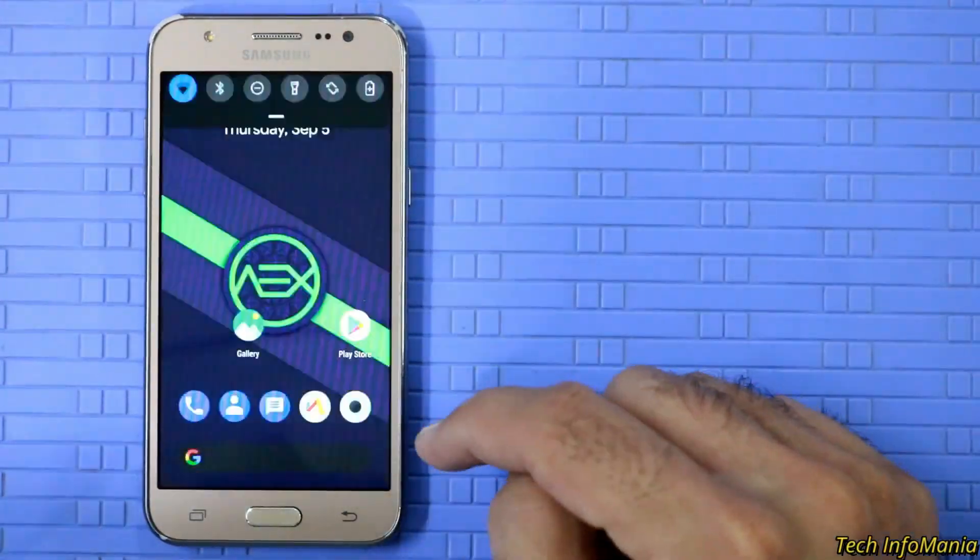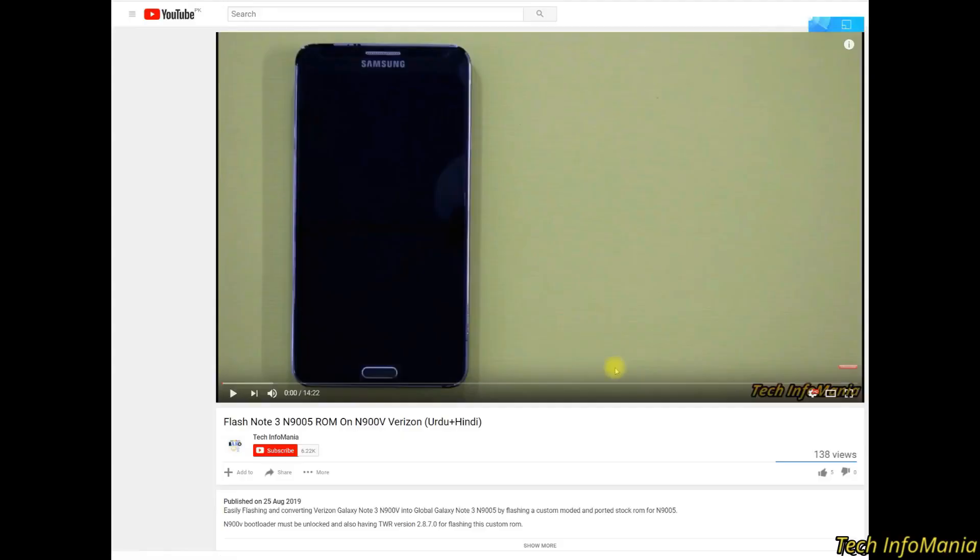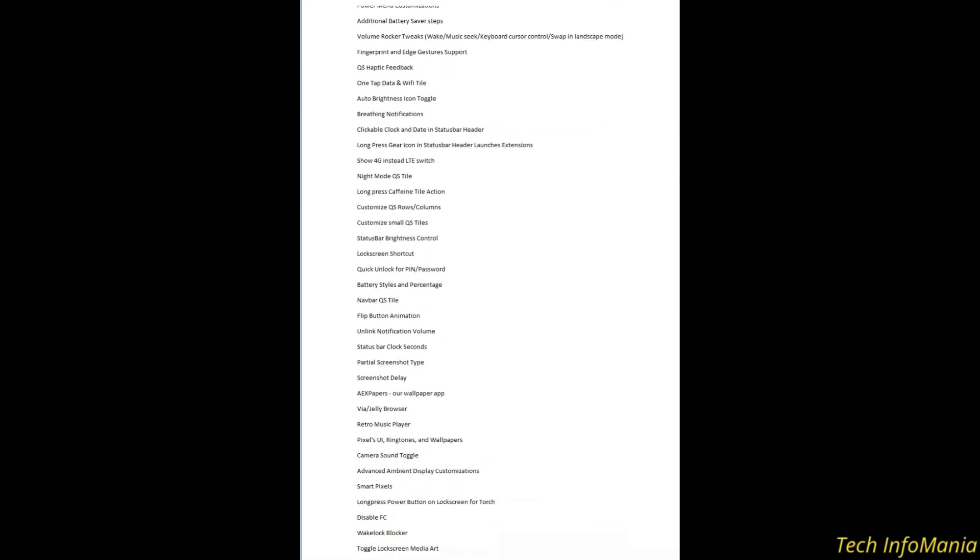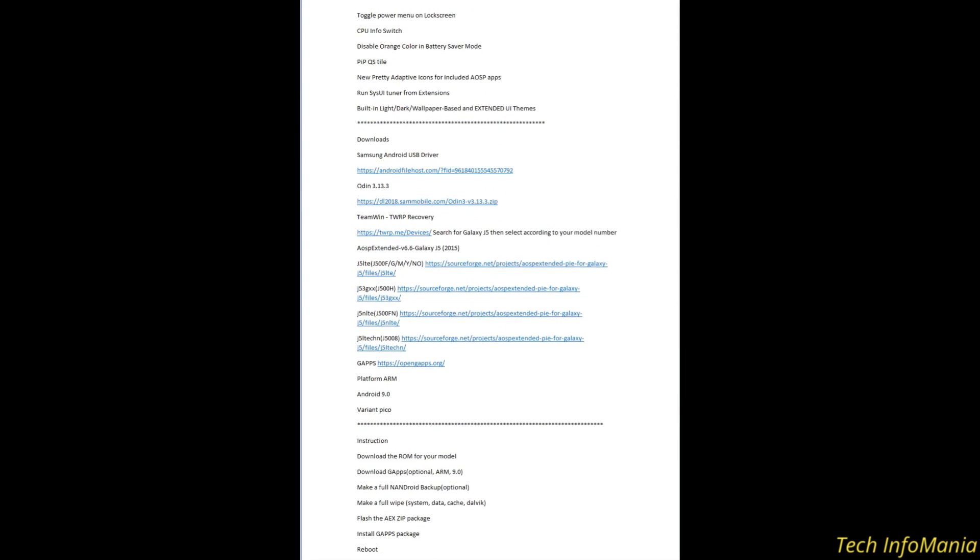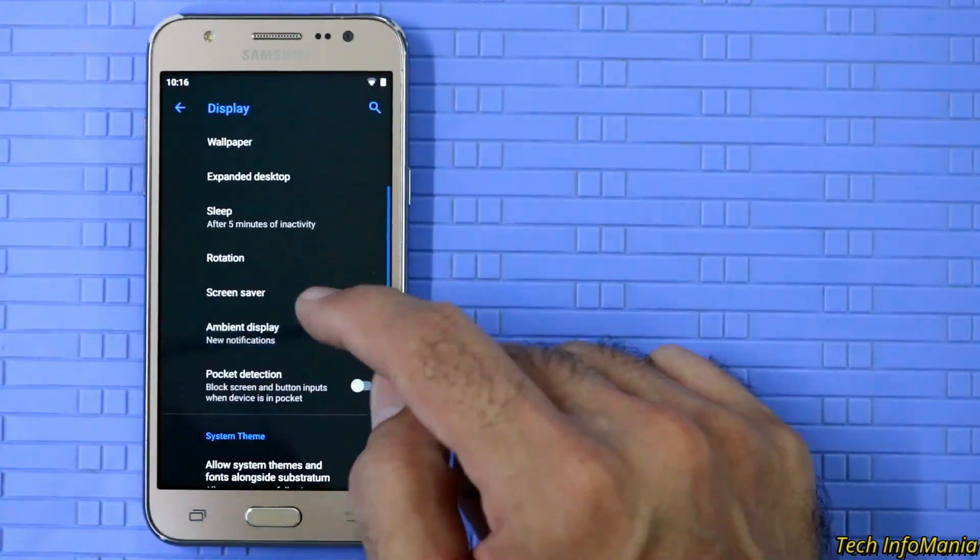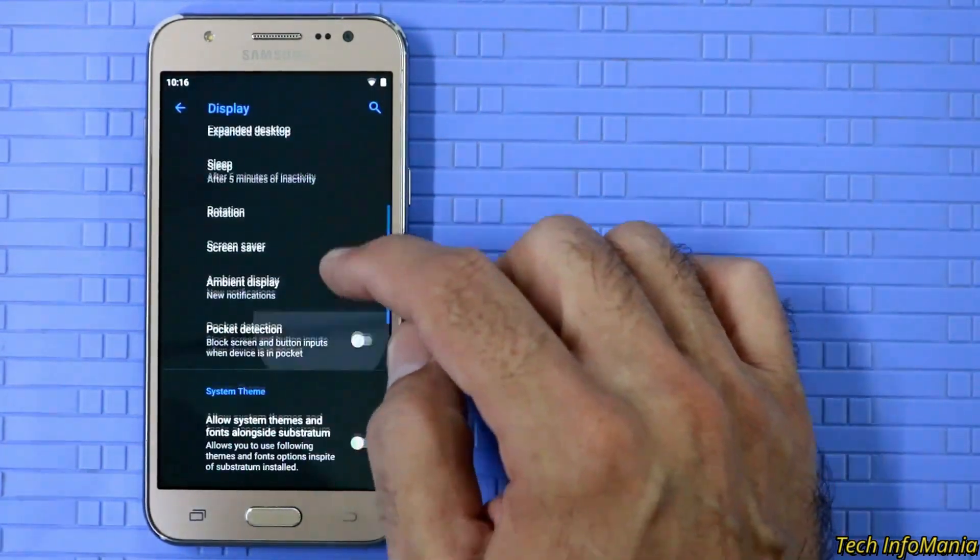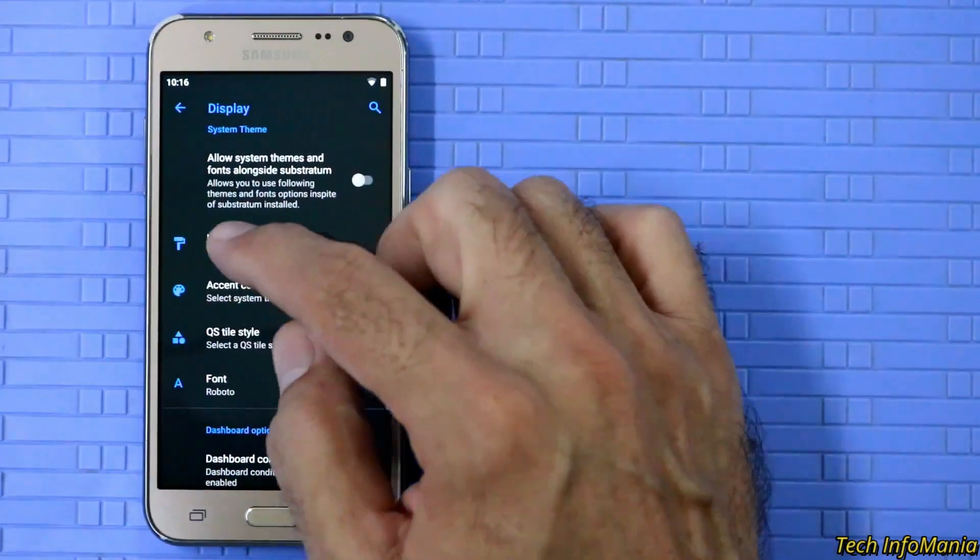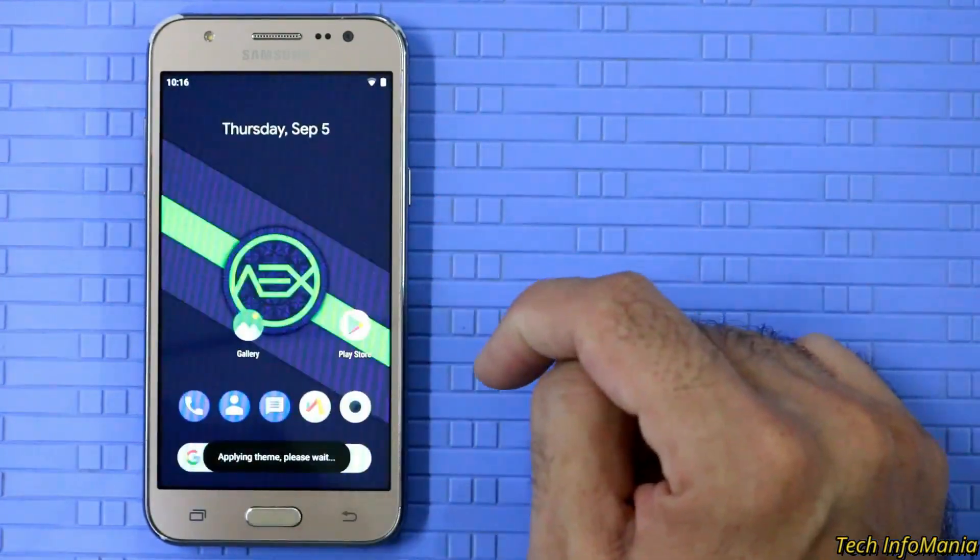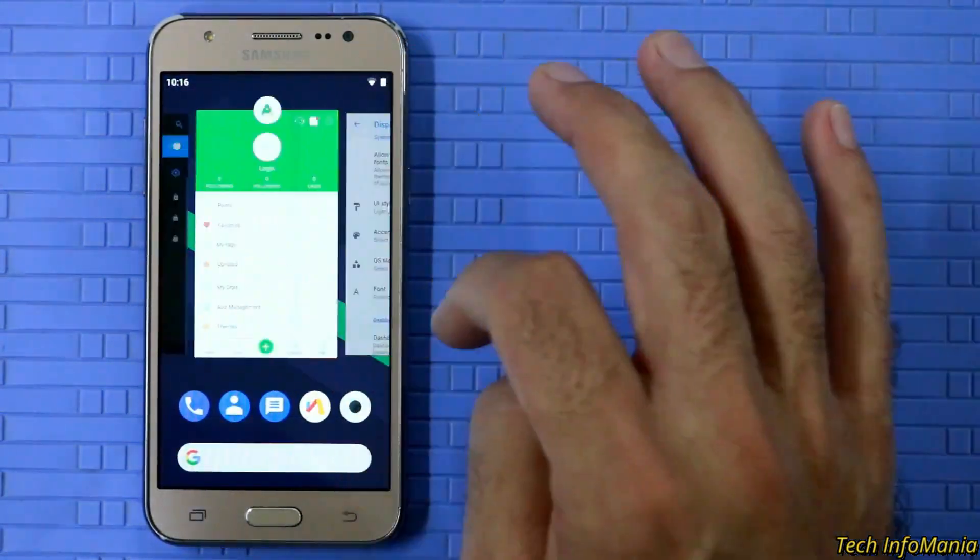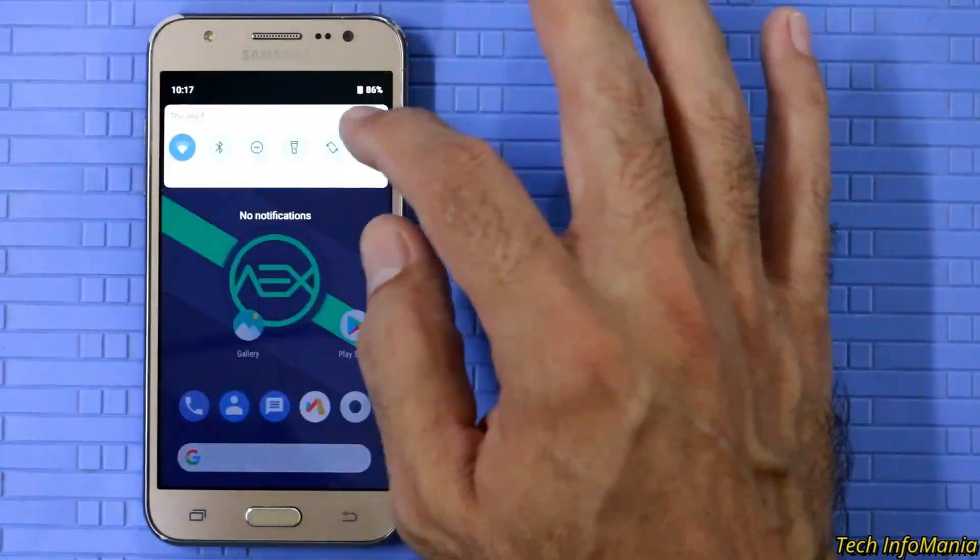Two things I would like to mention here. First, always read my video description about what are the things working and not working and downloading the required files for the procedure. Second, many users complain that they having problem with their Galaxy J5 after flashing custom ROM like not booting or having a boot loop or data not working.